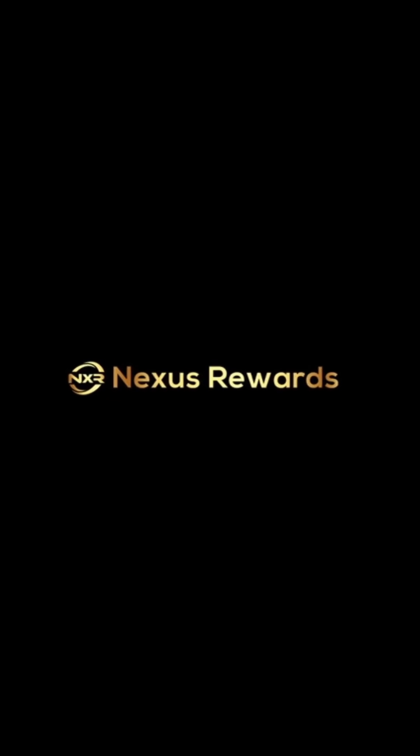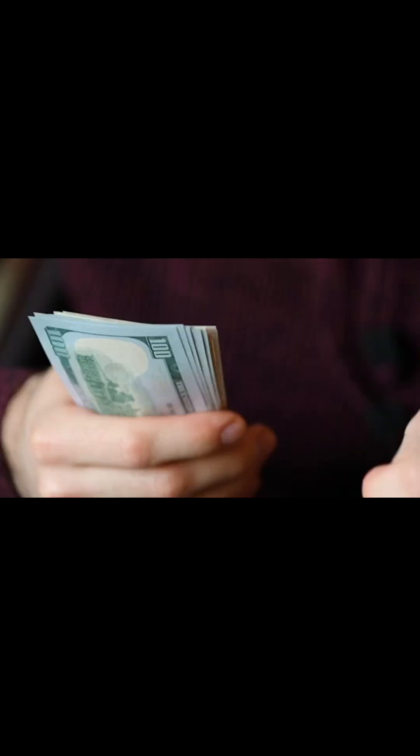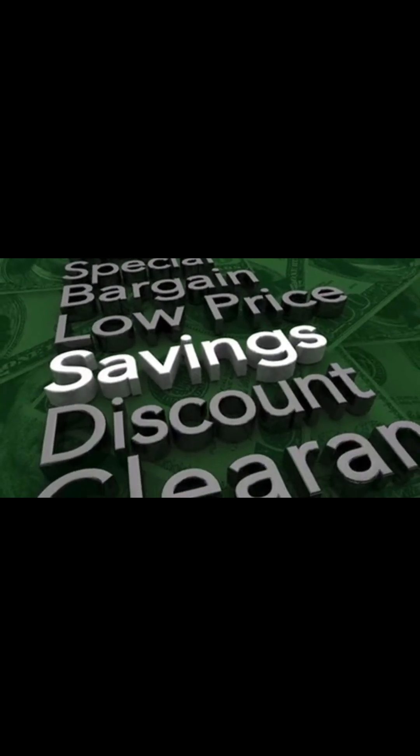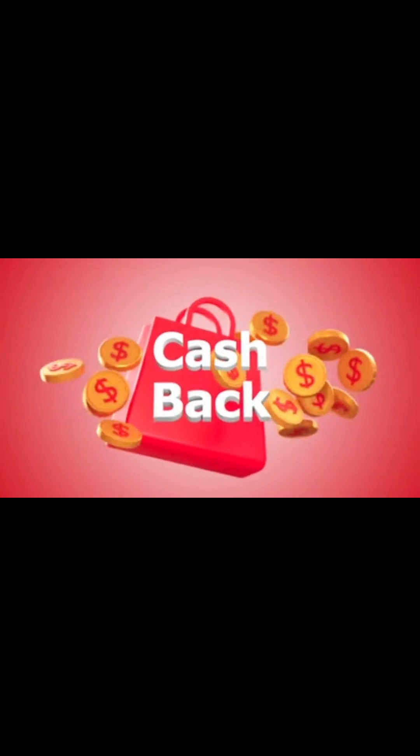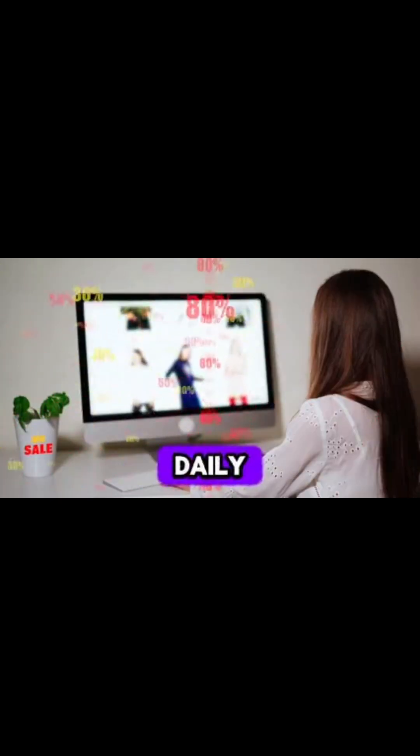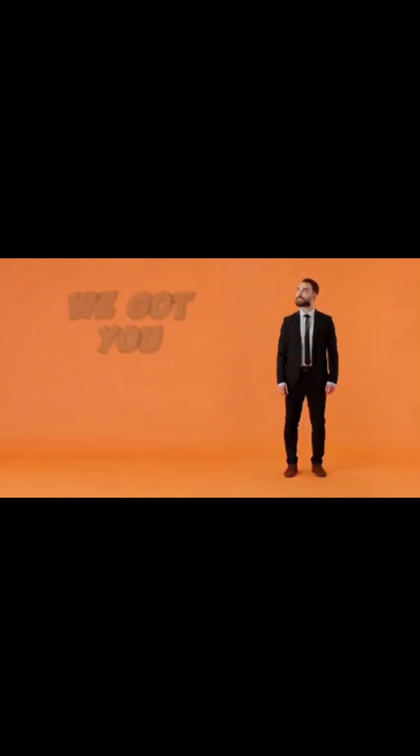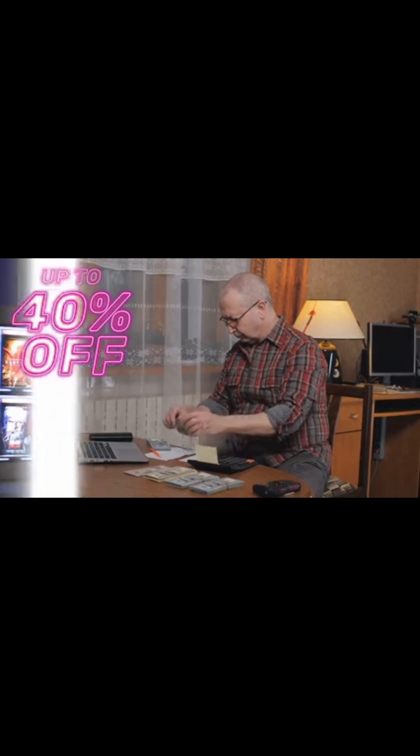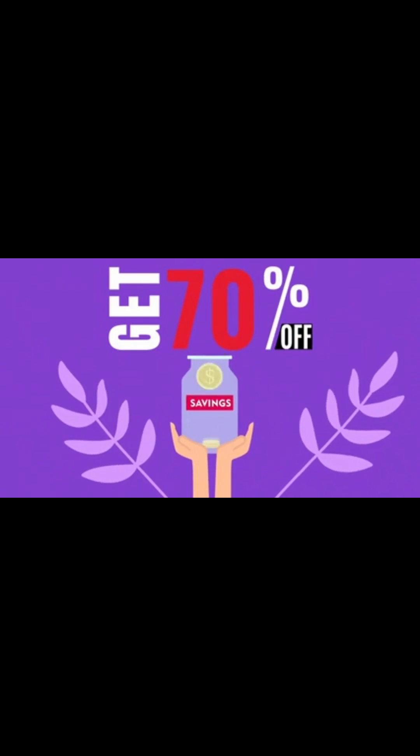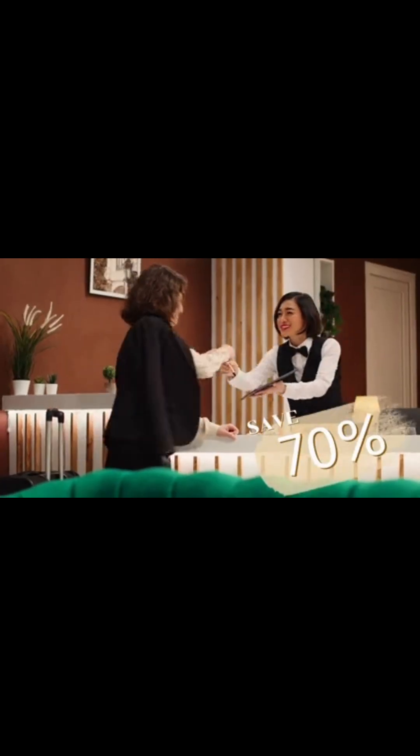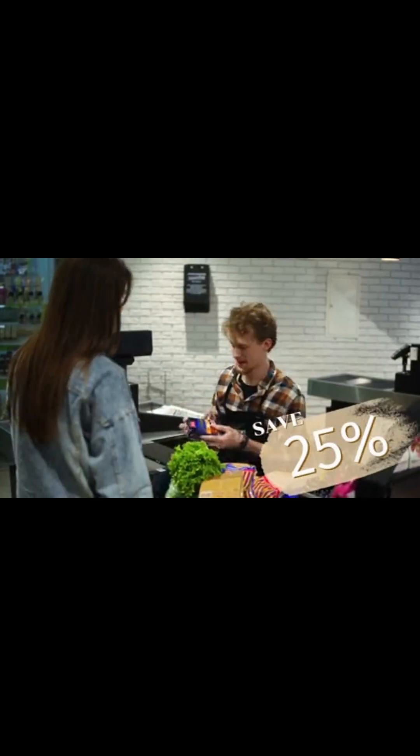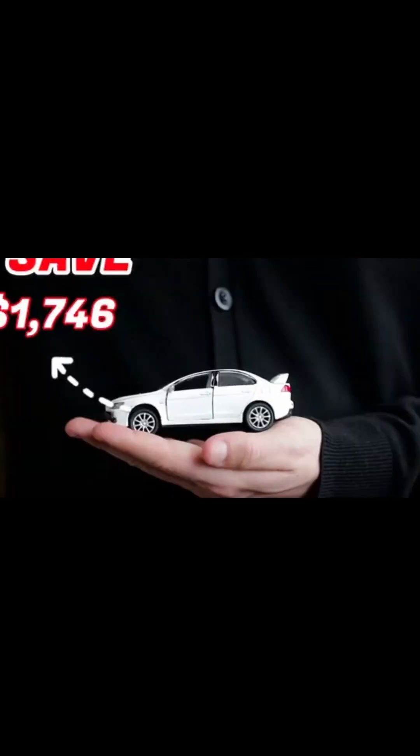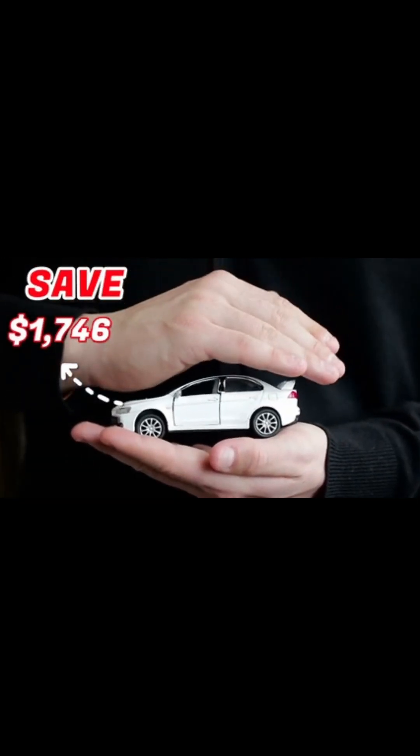Welcome to Nexus Rewards, where your savings journey begins. Unlock a world of savings and rewards that will change the way you experience everyday expenses in life. As a member, you gain access to our exclusive cashback and daily rewards apps, earning money back on your everyday purchases and enjoying daily rewards that add up to significant savings over time. From gas to groceries, we got you covered. Save up to 40% on movies, concerts, museums, theme parks. Save up to 70% on shopping, 70% on electronics, 75% on hotel and travel, 25% cashback on groceries, 90% on prescription medications, 40% on dining, $1,746 on automobile insurance.